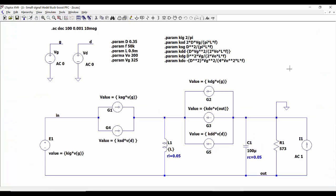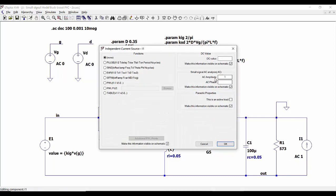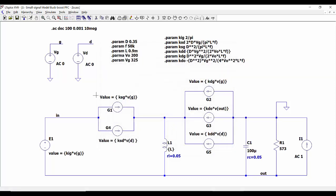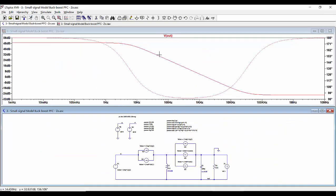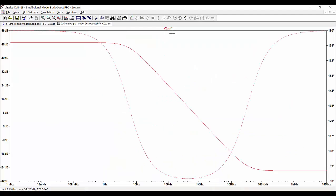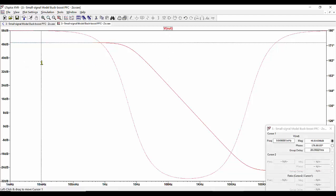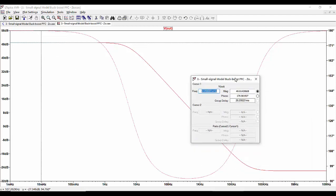Finally, to obtain the output impedance transfer function, we have added a current source at the output with an AC amplitude of one ampere. When we run the simulation and see the results, we can see again the same dynamics with the same pole and zero, and the DC value of the output impedance is around 49 dBΩ, which is also in accordance with the theoretical analysis.